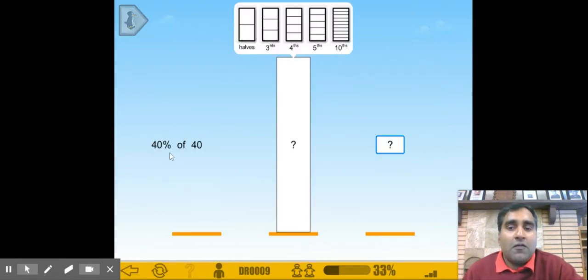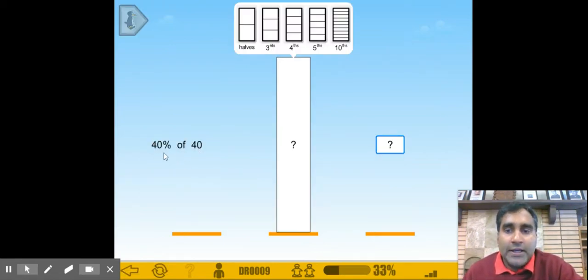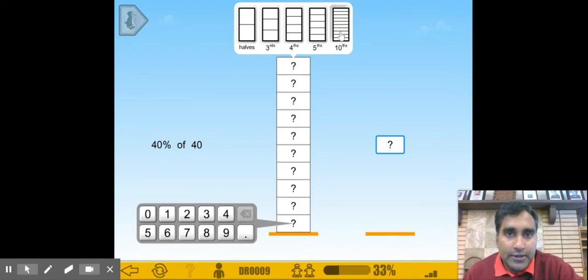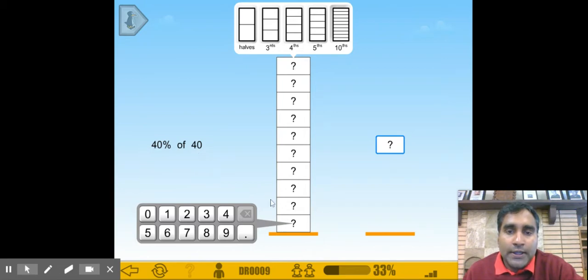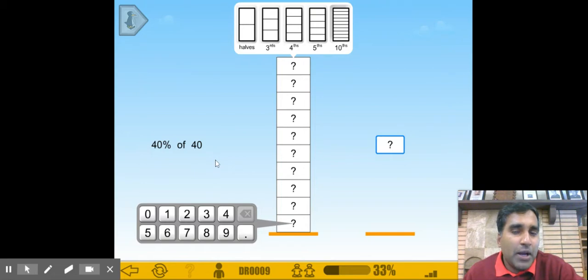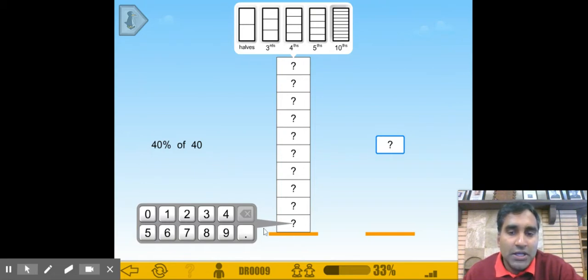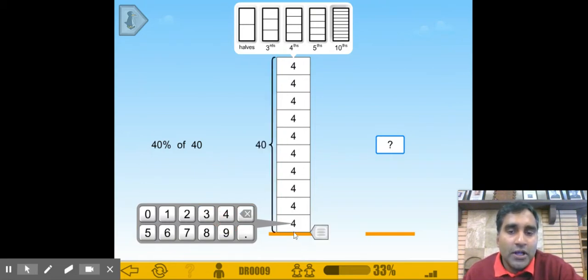Now we have 40% of 40. Again, it's a good idea to divide this into tenths. We have 40. So if we divide by tenths, 40 divided by 10 is 4. So if each of these little blocks is 4, 4 times 10 is 40.